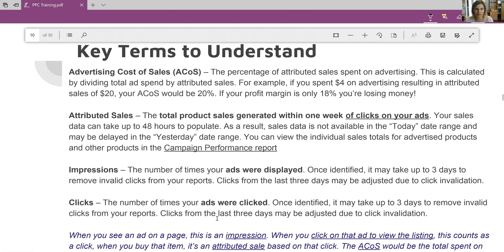Attributed sales are sales that were directly related to your ACoS. Impressions are just where your ad was displayed, and clicks are how many of your ads were actually clicked. A lot of people get confused — do you pay just for your ad to be shown? No, you only pay if your ad was actually clicked.